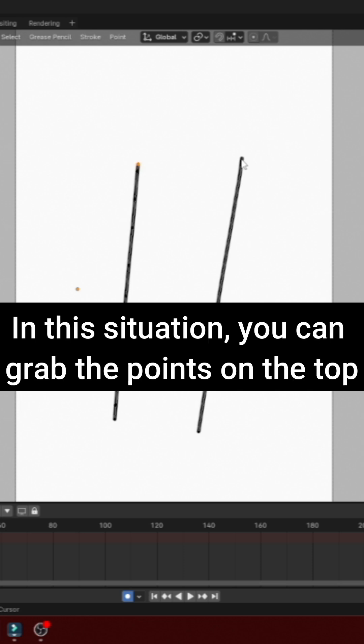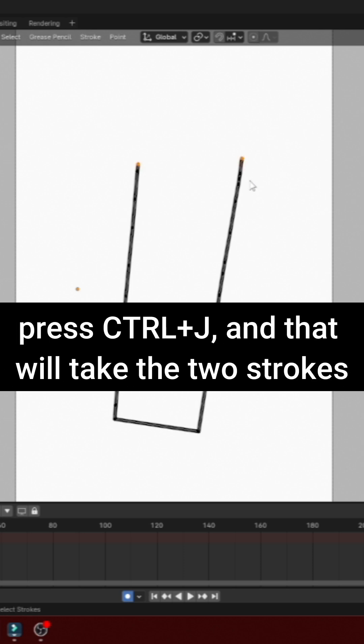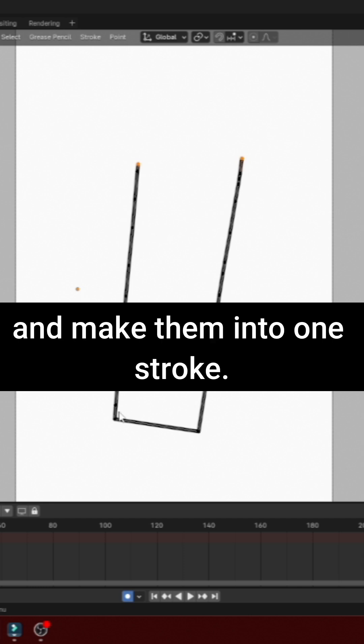In this situation, you can grab the points on the top, press Ctrl-J, and that will take the two strokes and make them into one stroke.